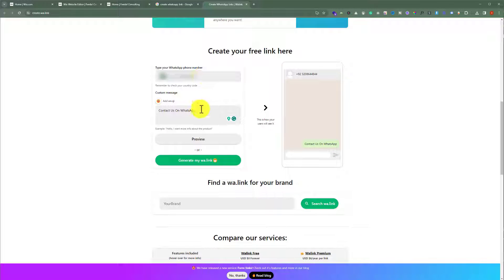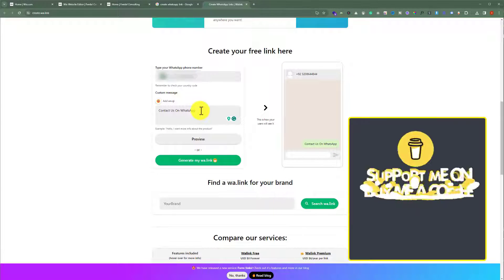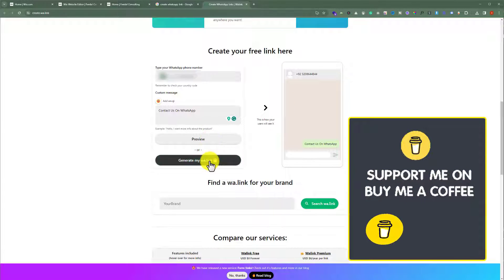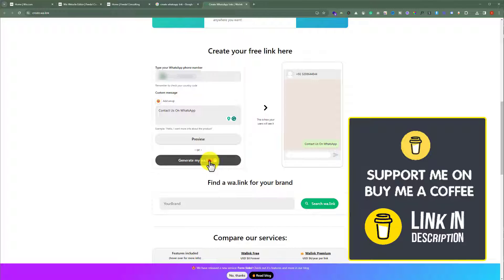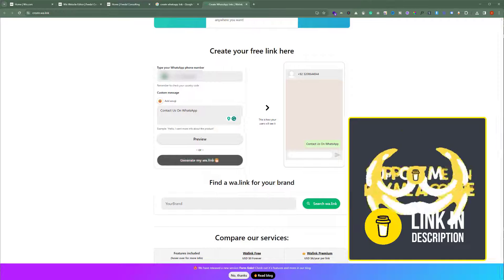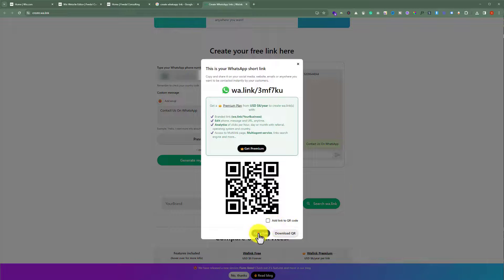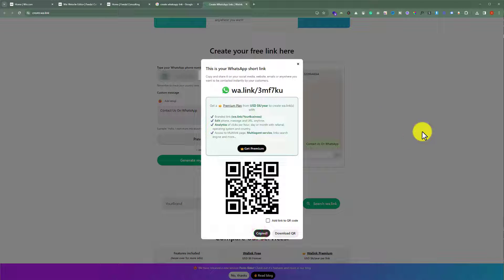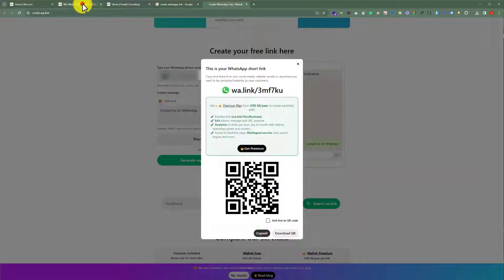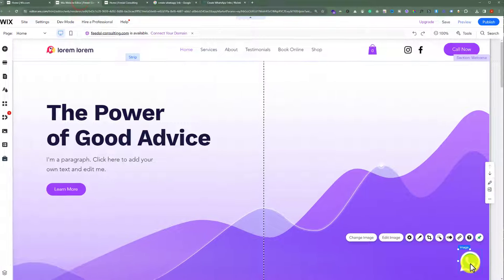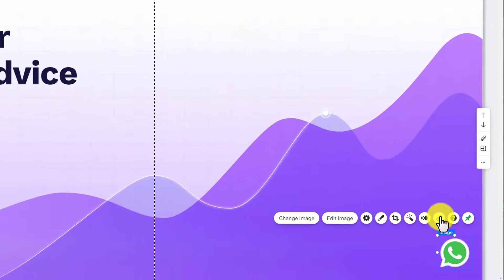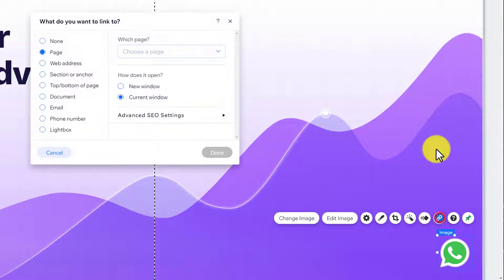Now enter your phone number and add your message and then click on Generate My WhatsApp Link. Now copy your WhatsApp link from here. Go back to your Wix website. Now select your image and then from the top just click on this link.